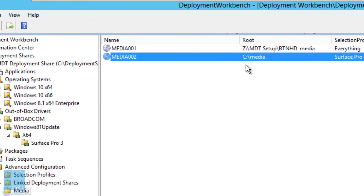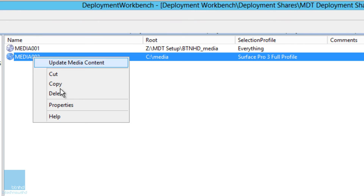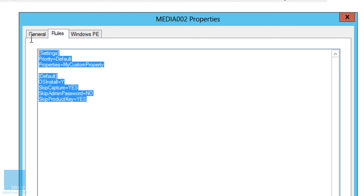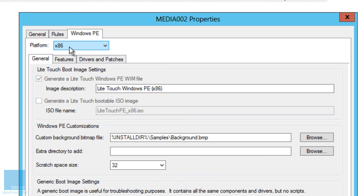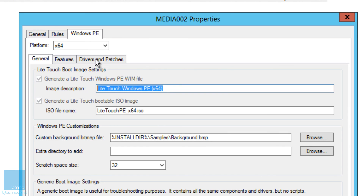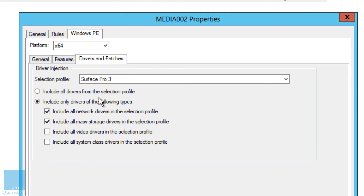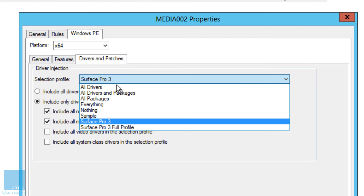Within the media item, right-click and go to Properties. We don't want to generate an x86 boot image since Surface Pro 3 only supports 64-bit, so uncheck x86 and generate 64-bit only. Under Rules you can modify settings, and under Windows PE for the 64-bit tab make sure the Selection Profile is set to Surface Pro 3 drivers only — you don't want everything included.